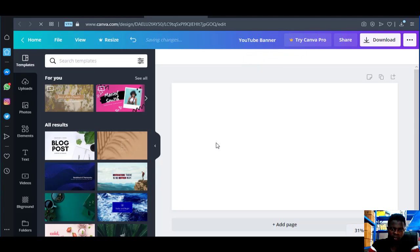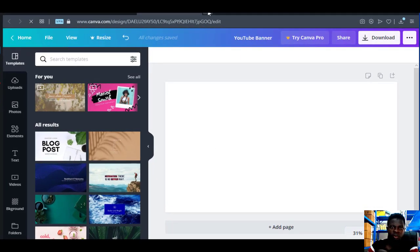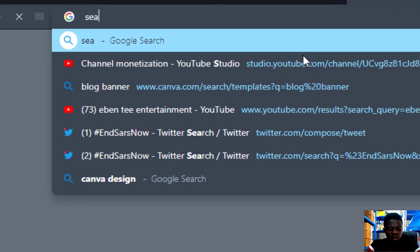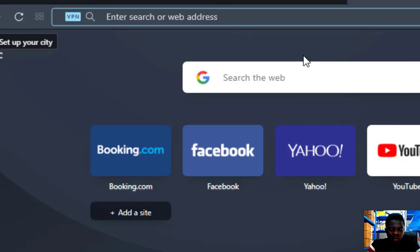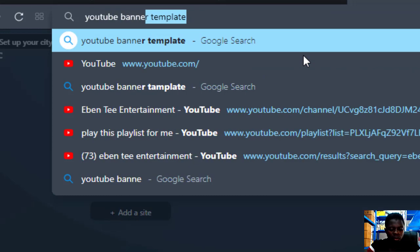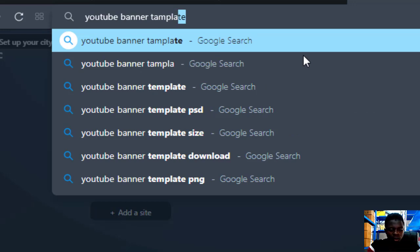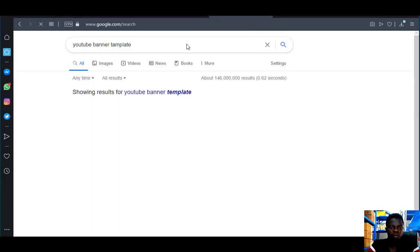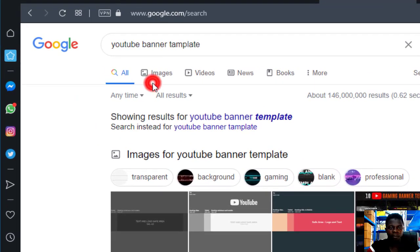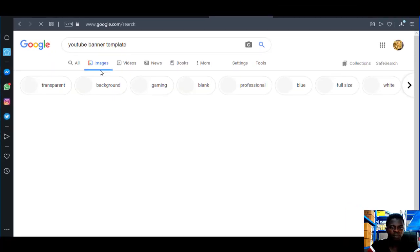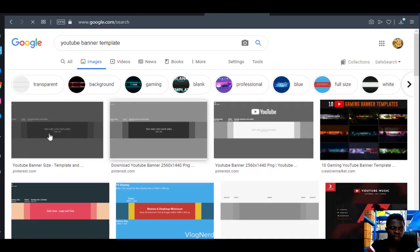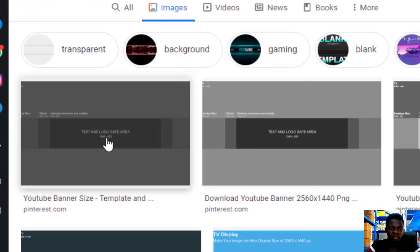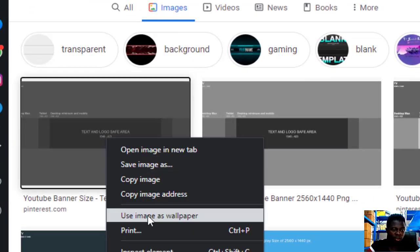Now what we have to do is open a new tab and search for 'YouTube banner template'. When you come to the results, just click on Images. Wait for it to load, then choose the YouTube banner size — right-click on it and click 'Save as image'.